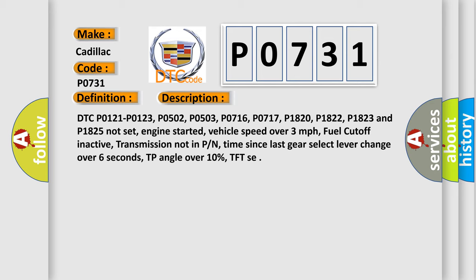DTC P0121, P0123, P0502, P0503, P0716, P0717, P1820, P1822, P1823 and P1825 not set.